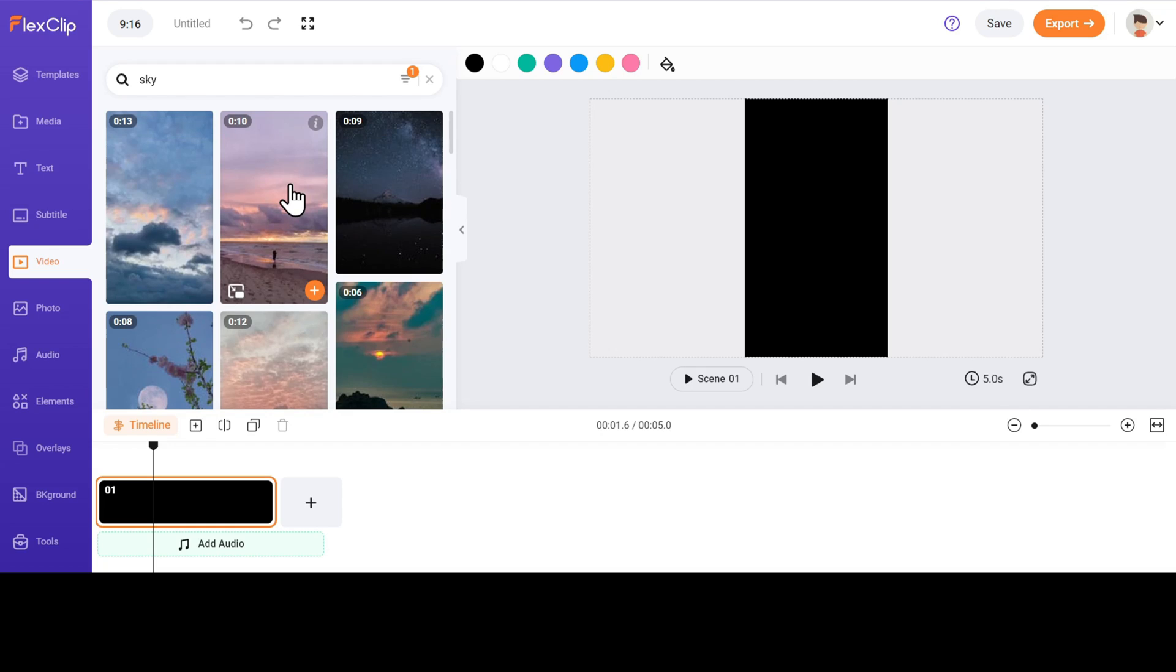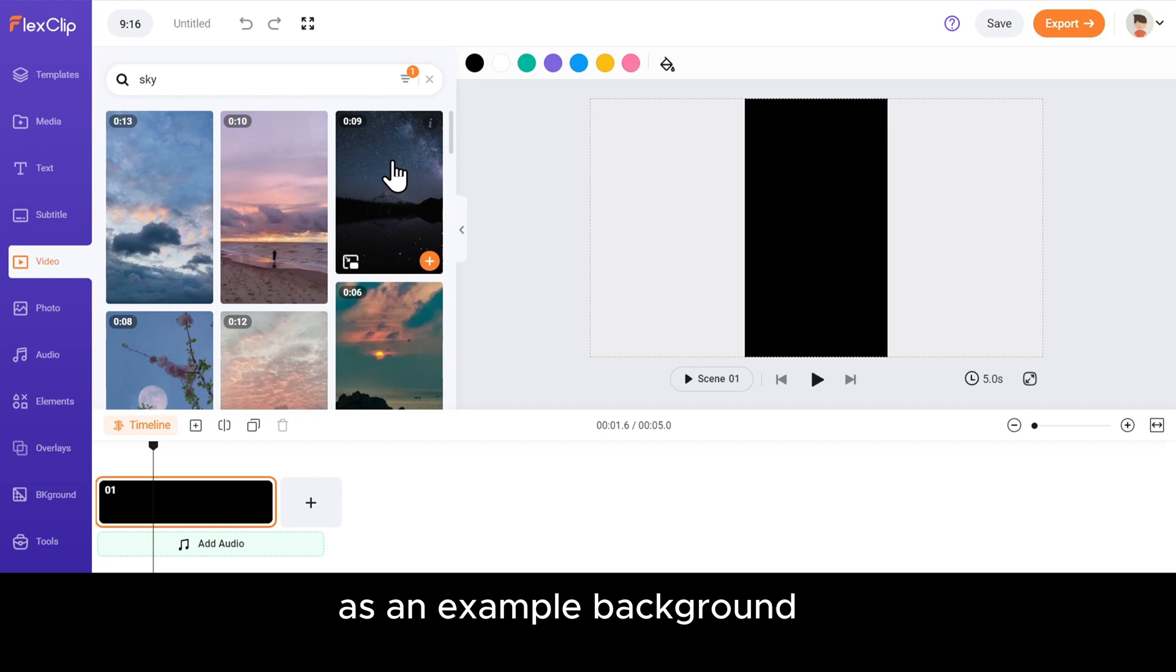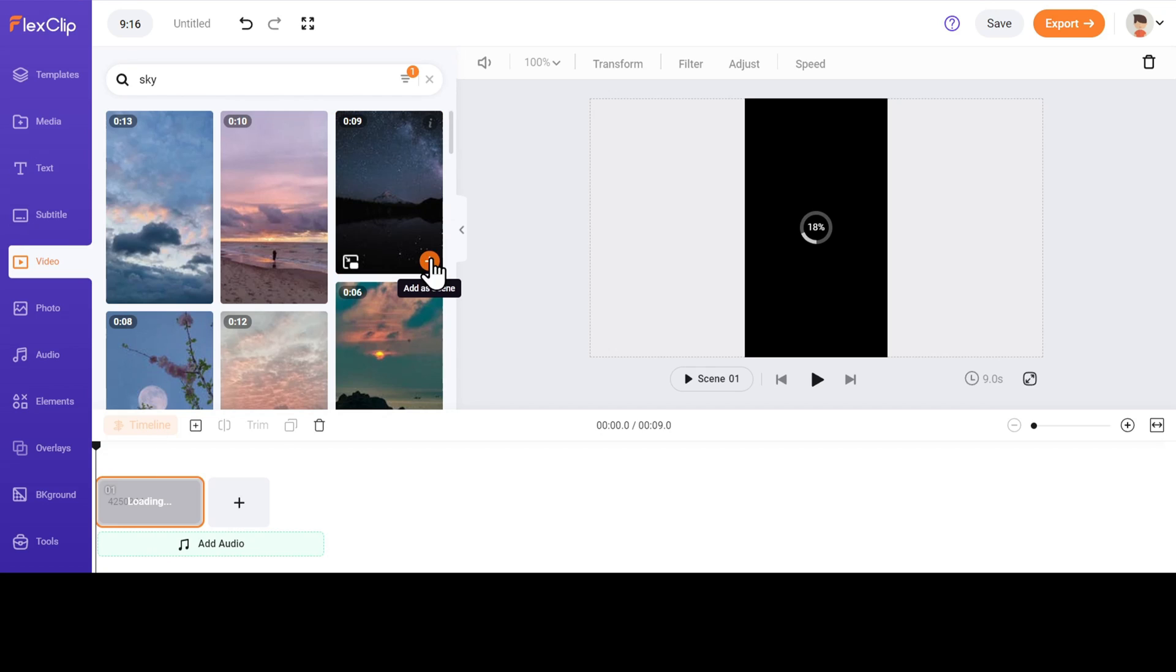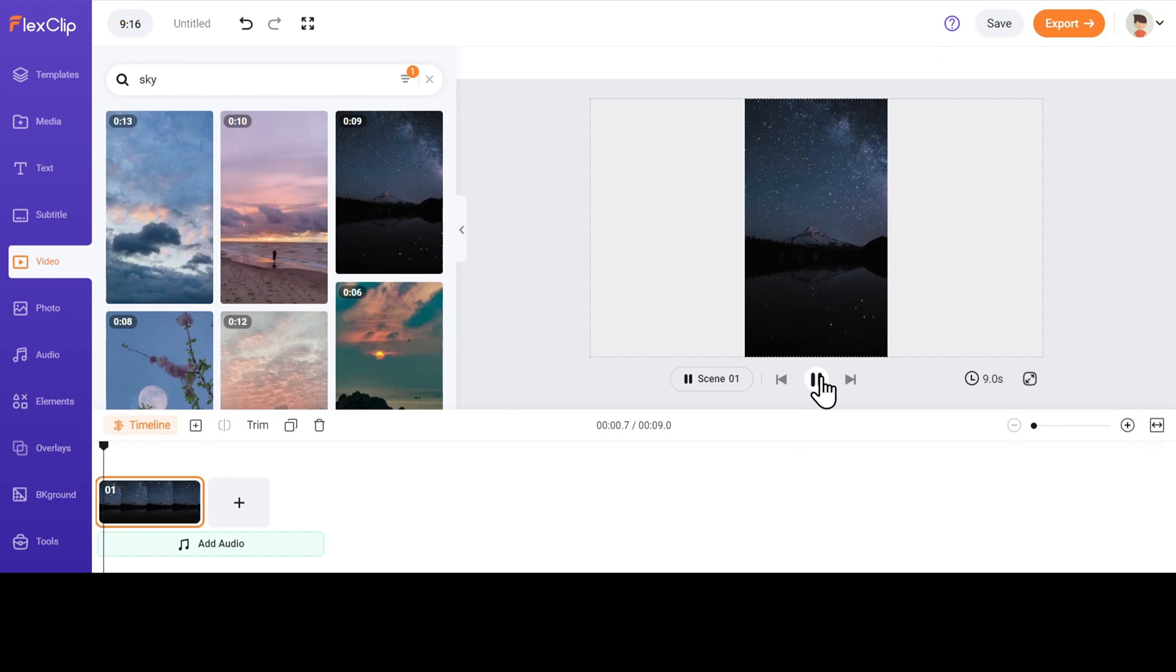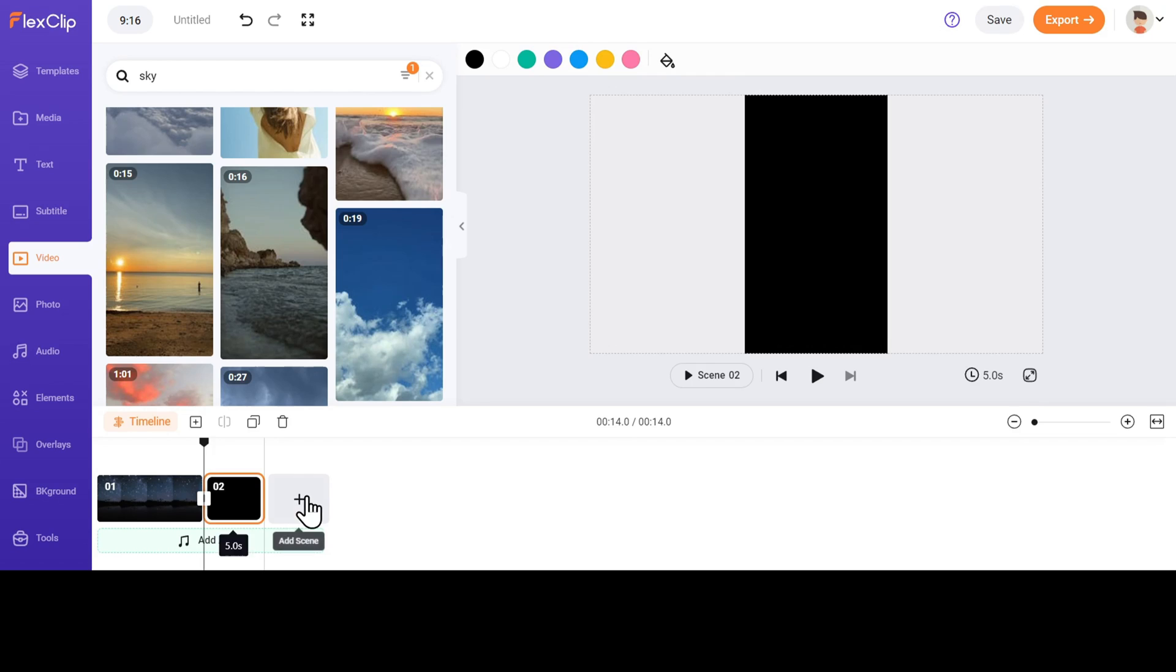For example, I selected a dark night sky as an example background. To add it to our timeline, click on Add as scene, and our video will be added to the timeline. Now for the images, we have to create 4 new scenes. Just click on this plus sign and add 4 scenes.